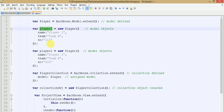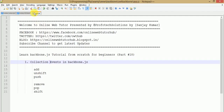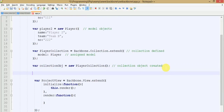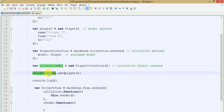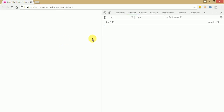To add our collection model objects — player1 and player2 — we use three different methods: add, unshift, and push. Let's get started with the add method. Just copy your collection object and write dot add, then pass the model object player1. Save the file and check the result in the browser. Copy the collection object and call toJSON.